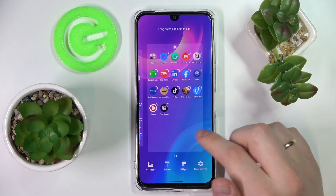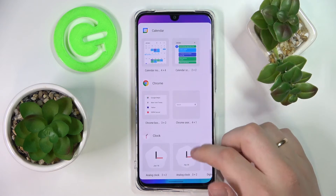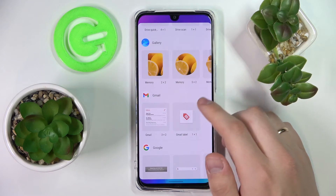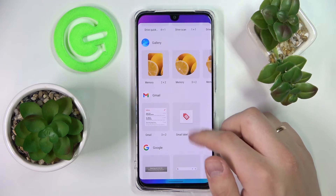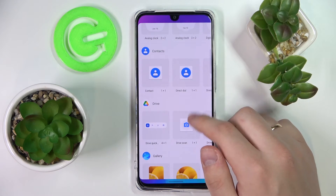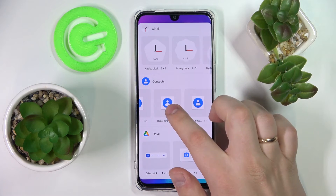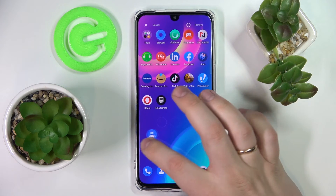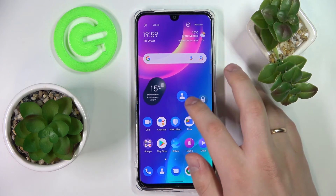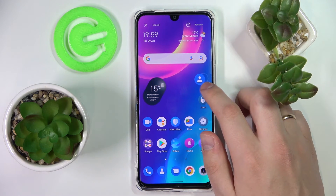Let's go ahead and add the third and last widget for this video, and that's the direct dialer widget, which is located in the contacts category. Tap and hold, choose the place where you want to drop it — I'll just leave it here with all the other widgets.